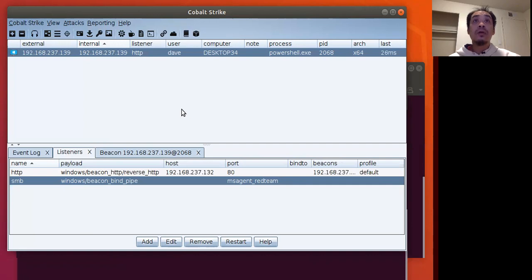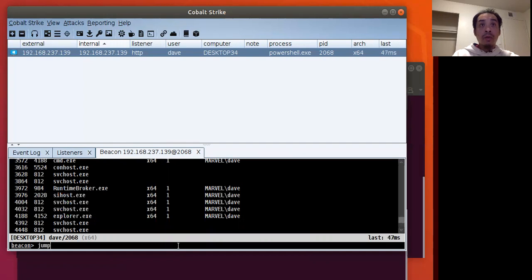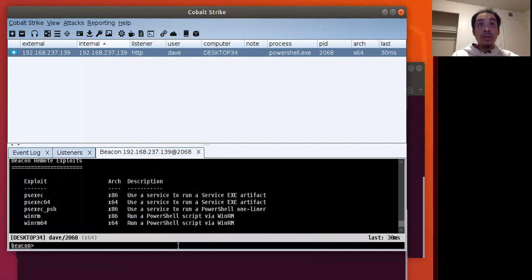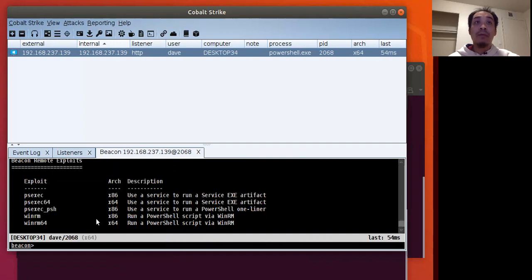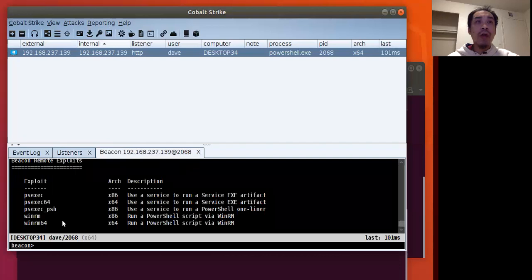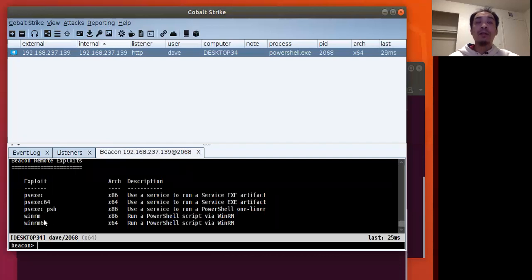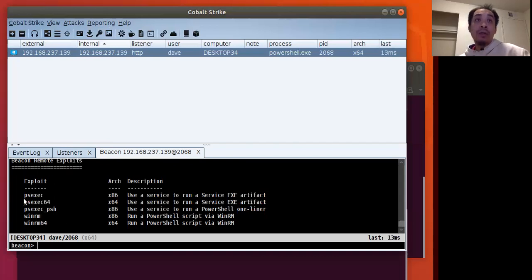Let's jump to our beacon here. We're going to use this jump command which allows us to use different methods of lateral movement. In my setting, I tried the WinRM, but I think there are some issues in my active directory environment. So WinRM is not working, so I will be using the PS exec.